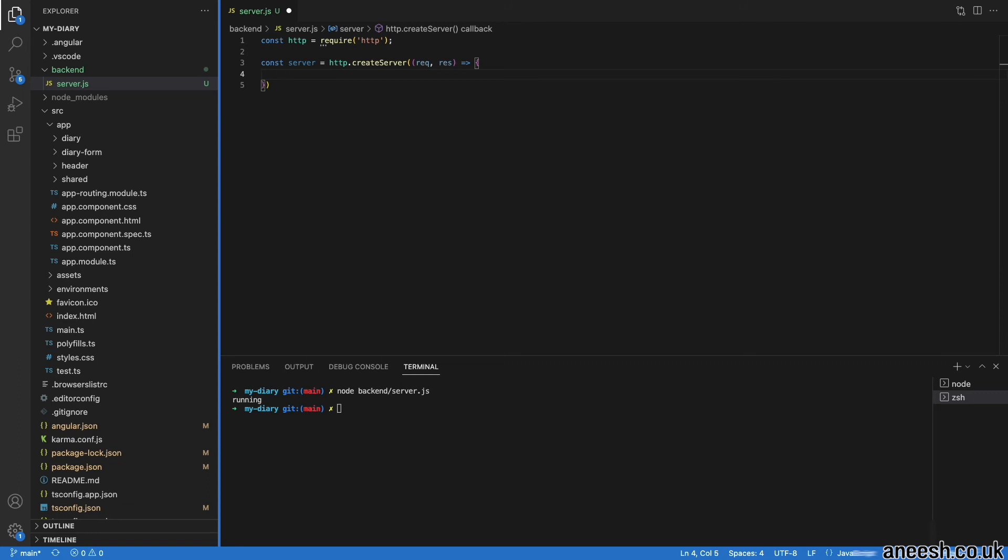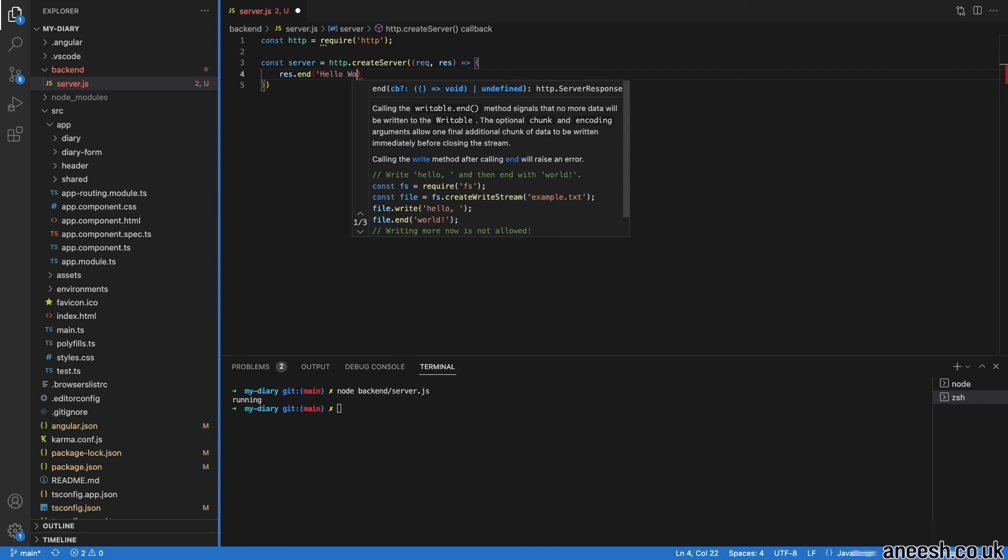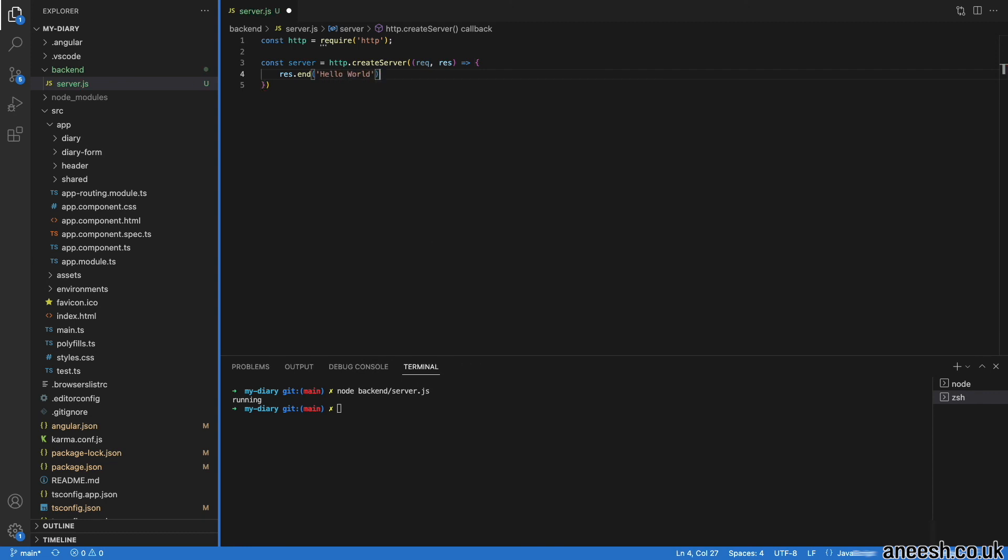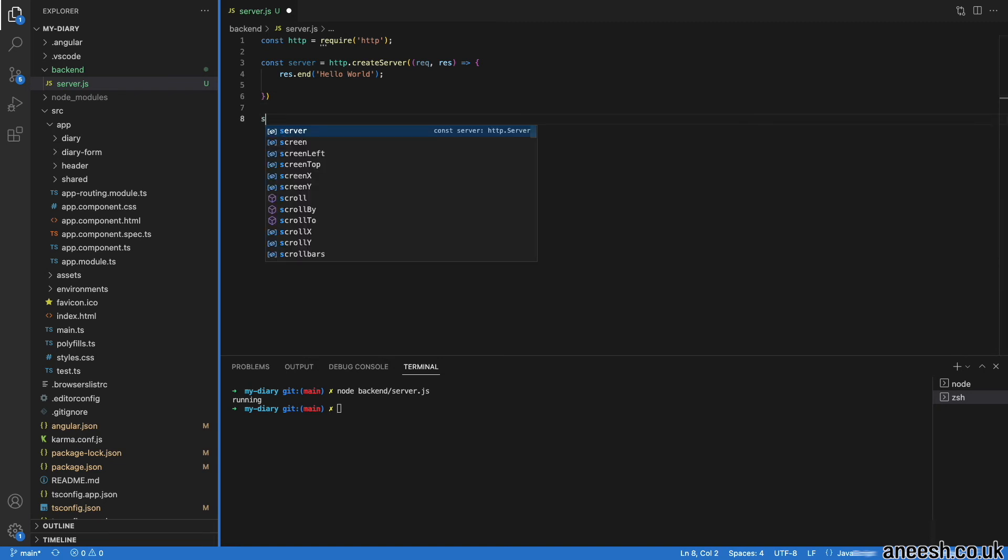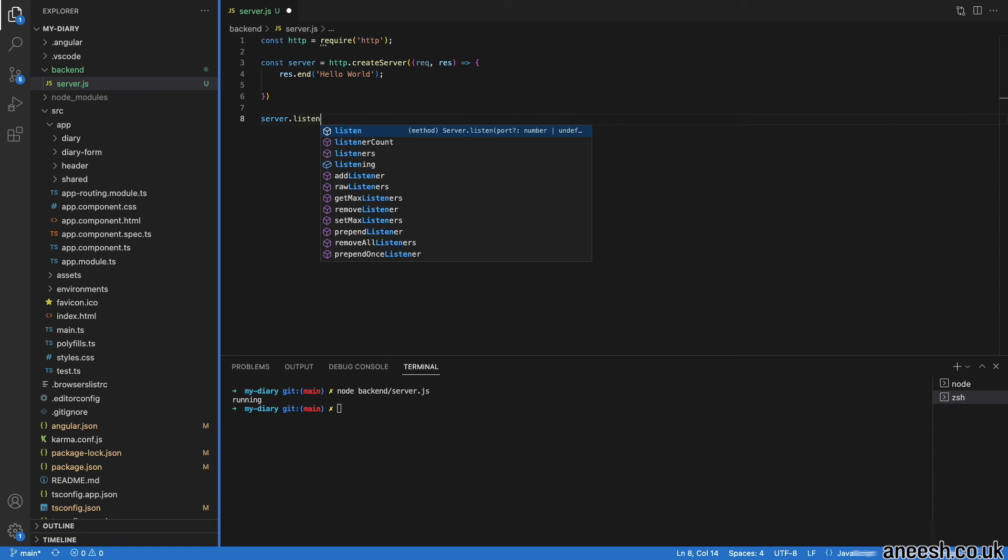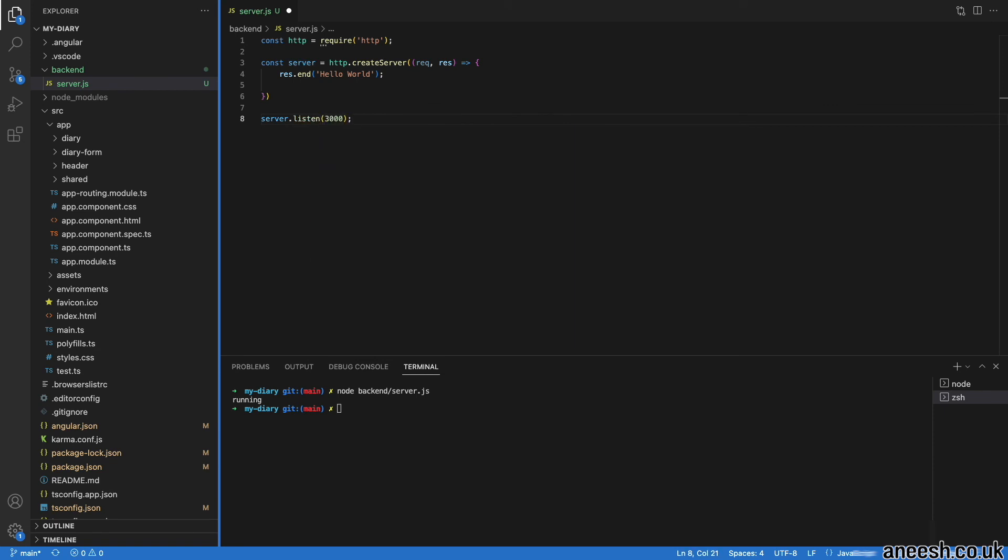To test our server, I will use the response object and call the end method, which tells the server that the response is complete, and I will pass in the text of hello world. I will now assign the port for our host to be listened upon with server.listen(3000), and we can now run our node backend.